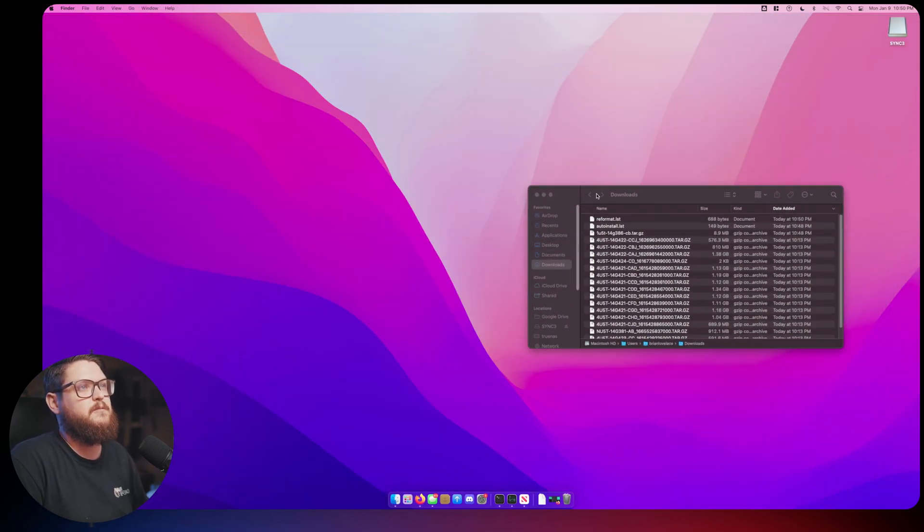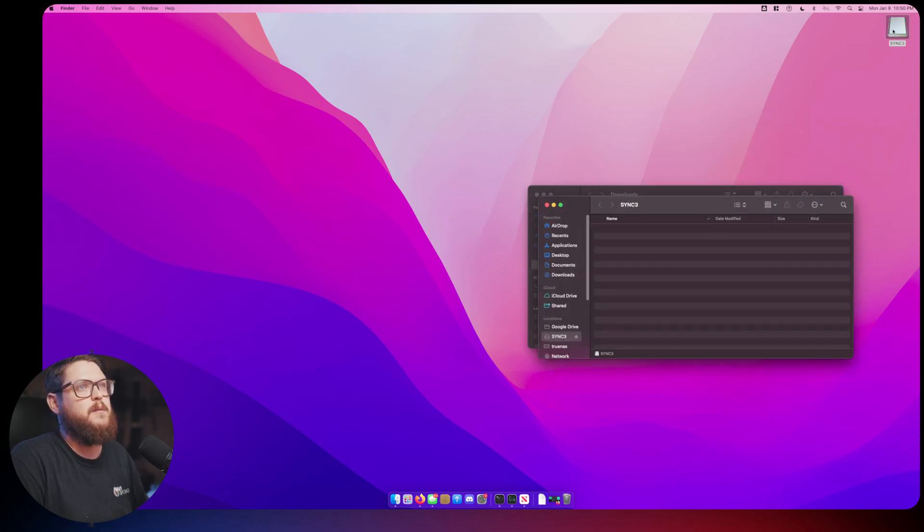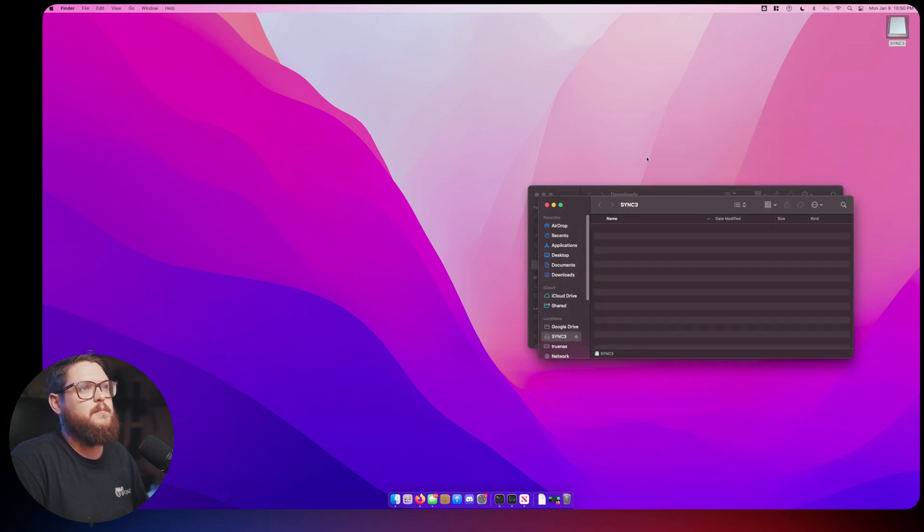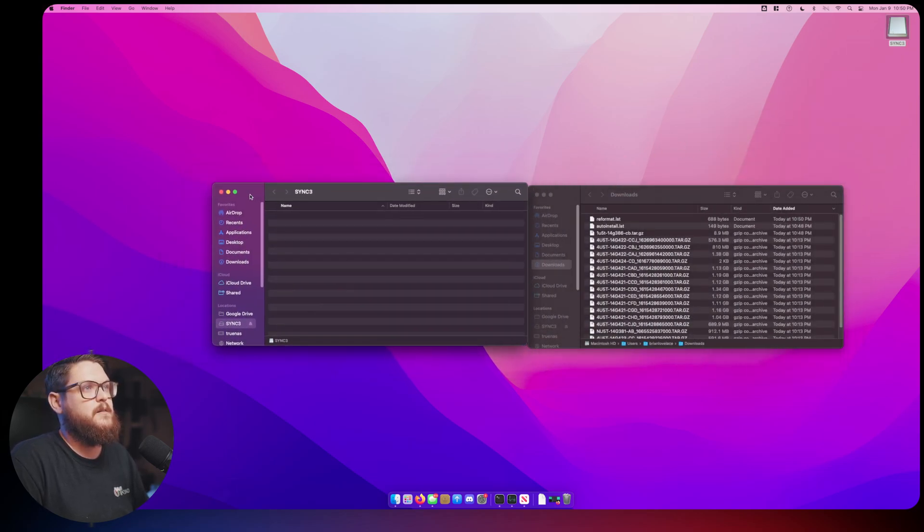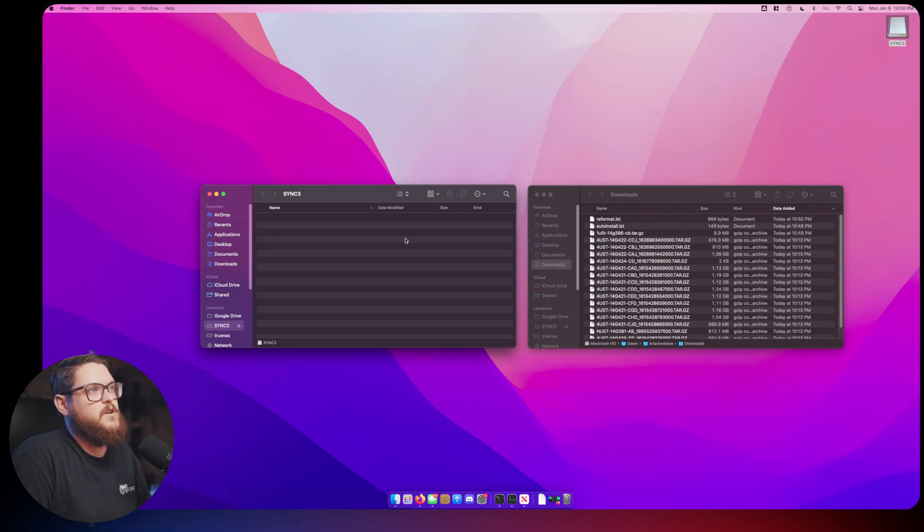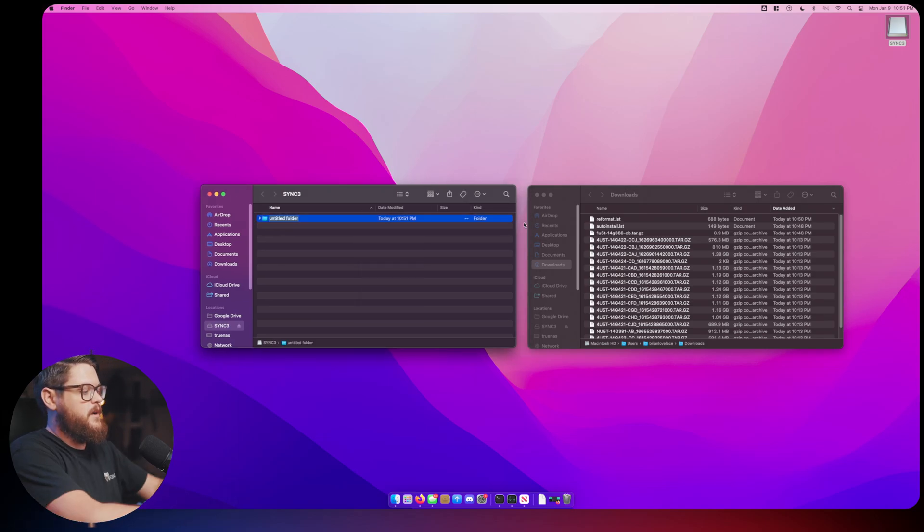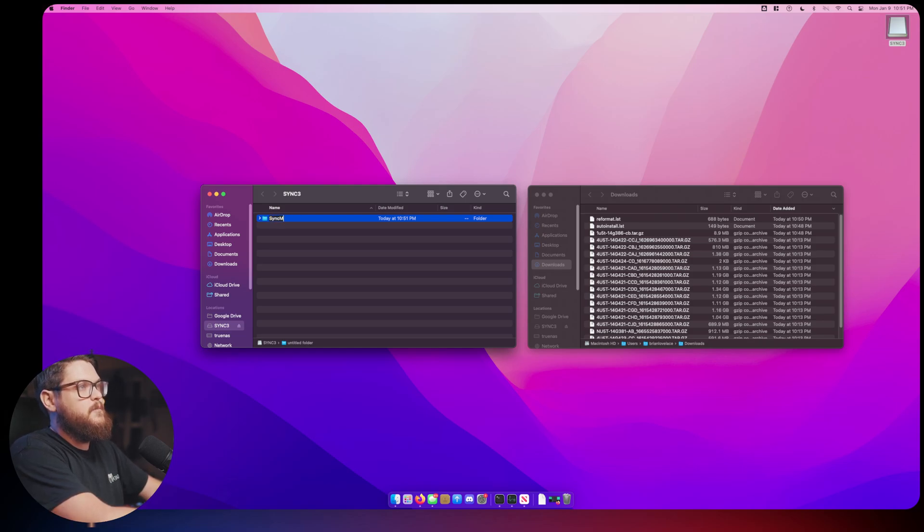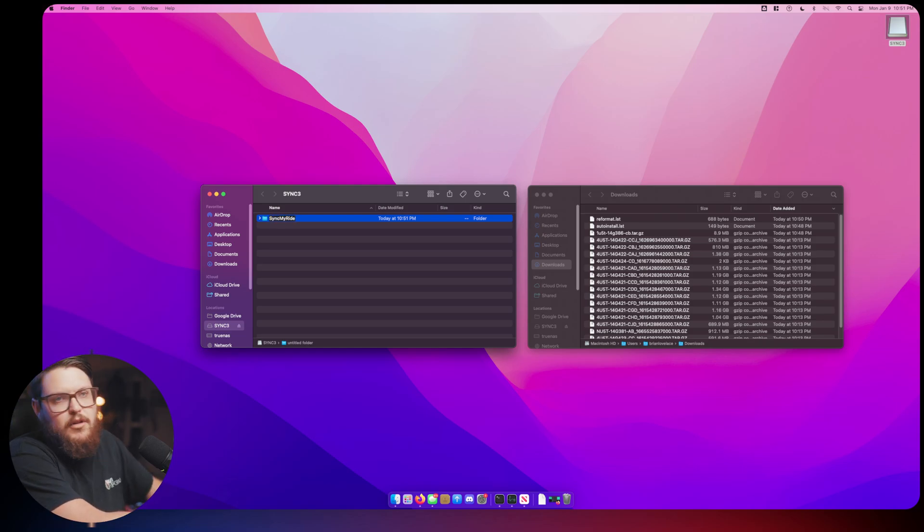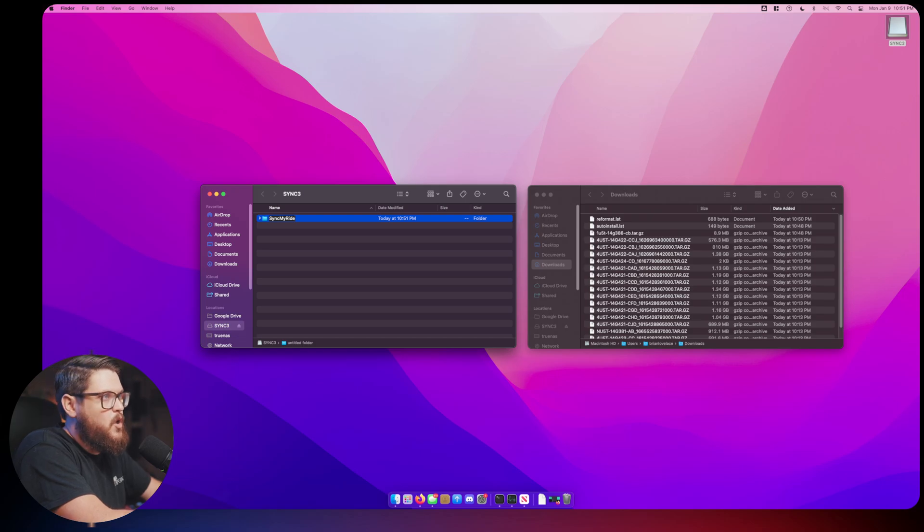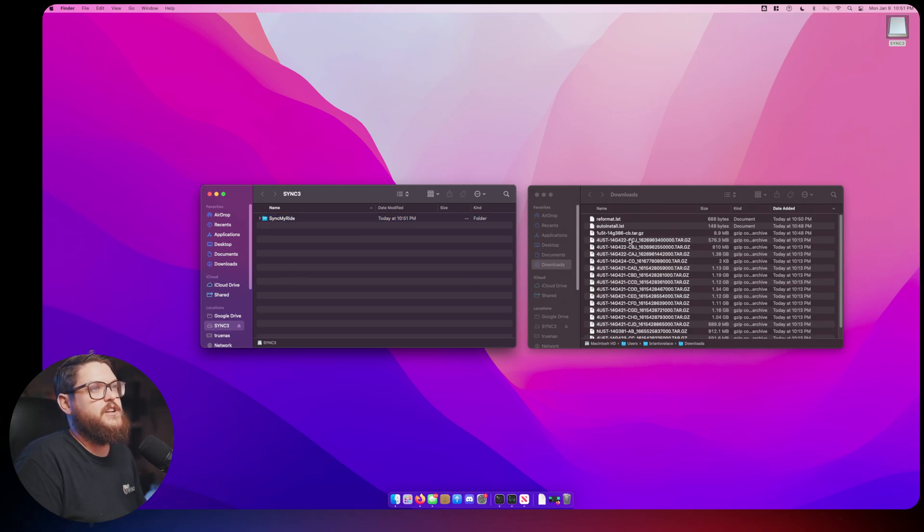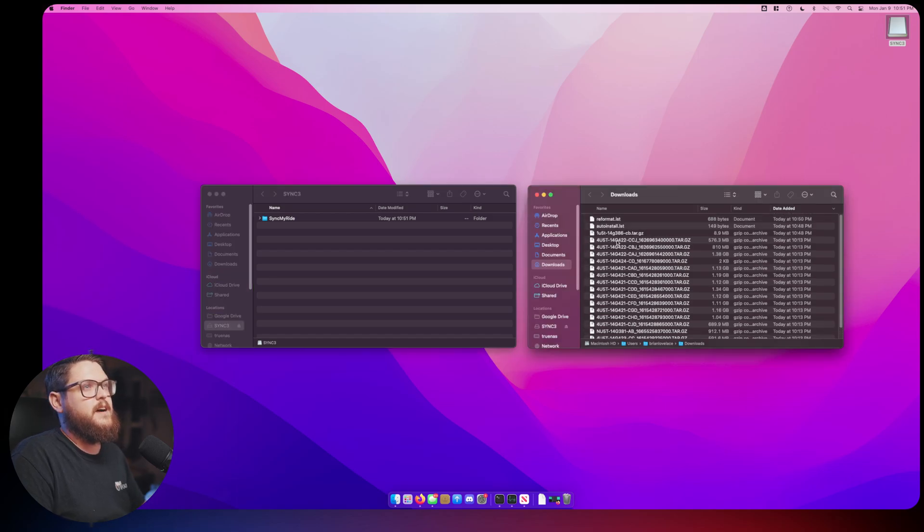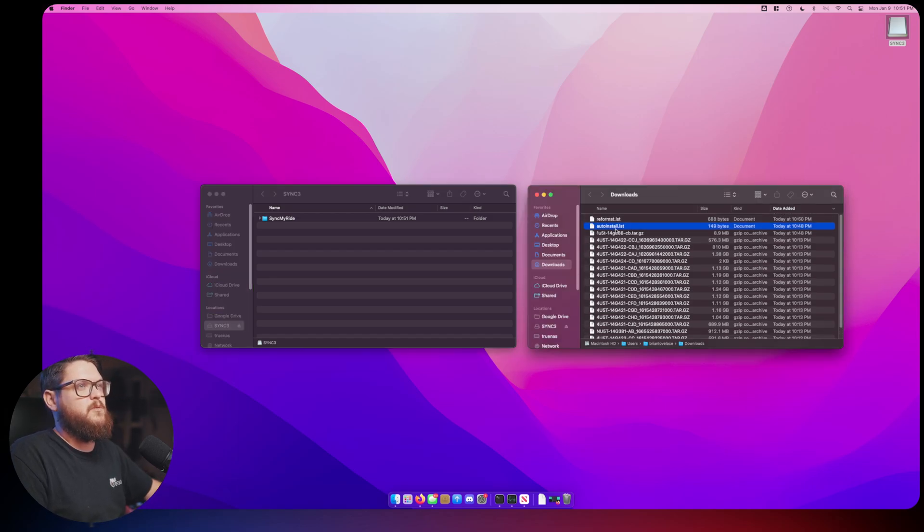We're going to say we're done with that, we've done everything we need to do. We'll minimize this and I'm going to bring up my Finder. I have my downloads here and then I'm also going to bring up my Sync 3 USB drive.